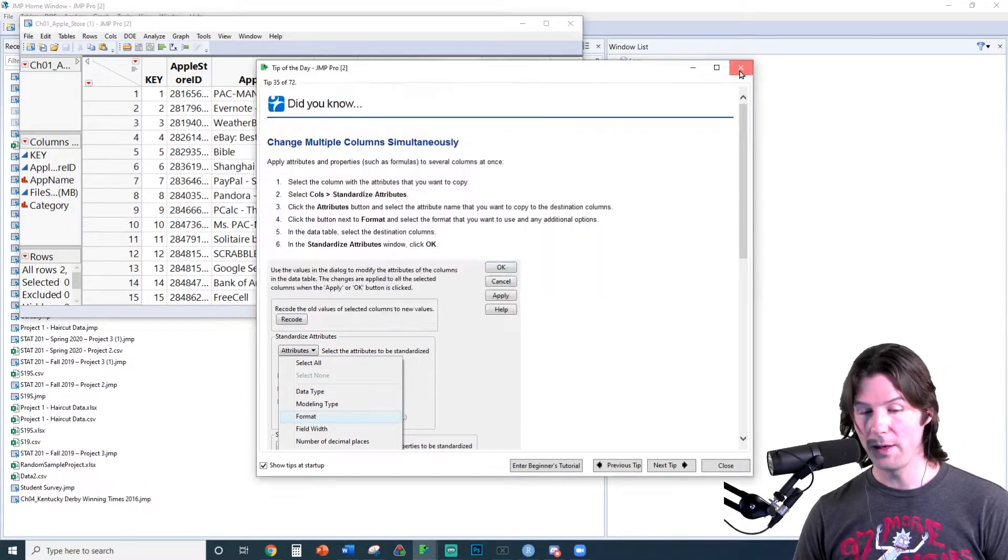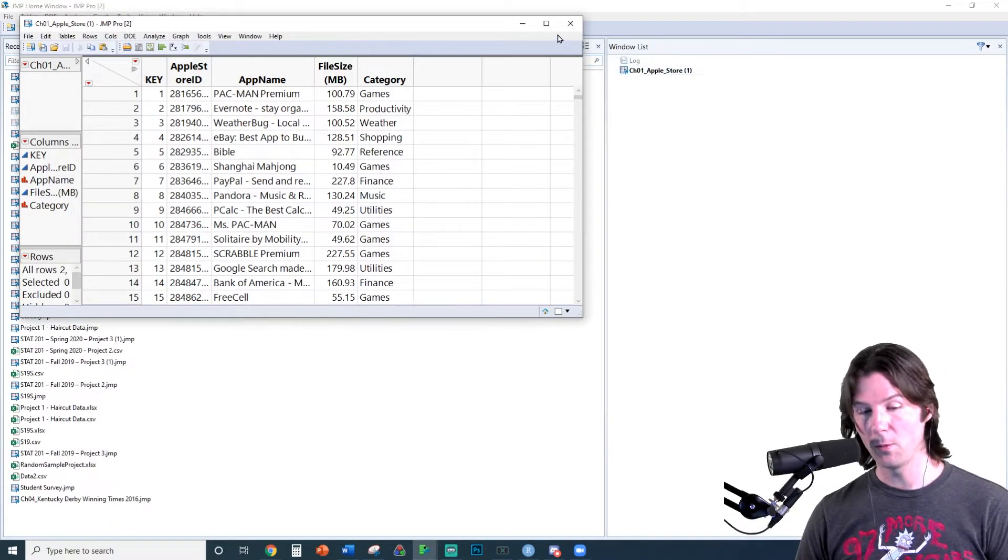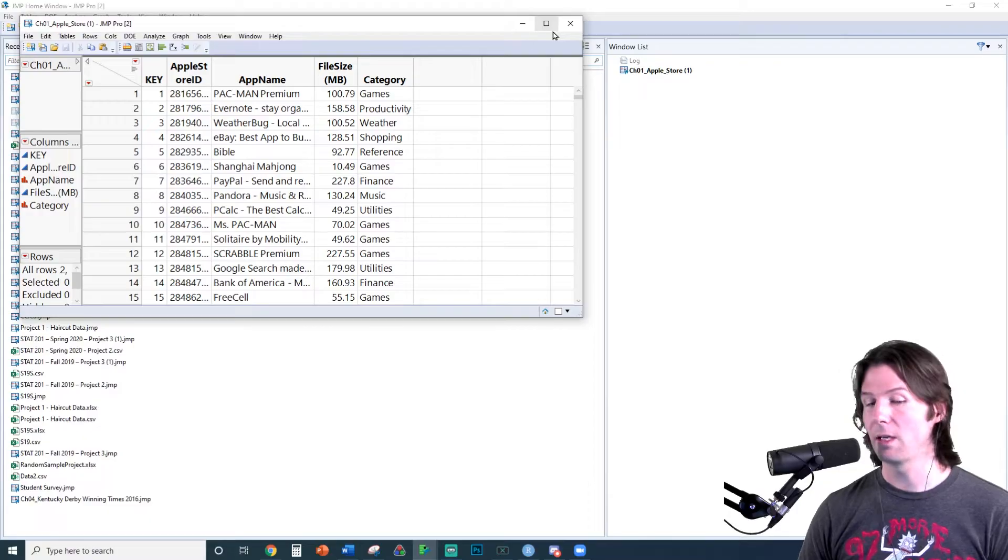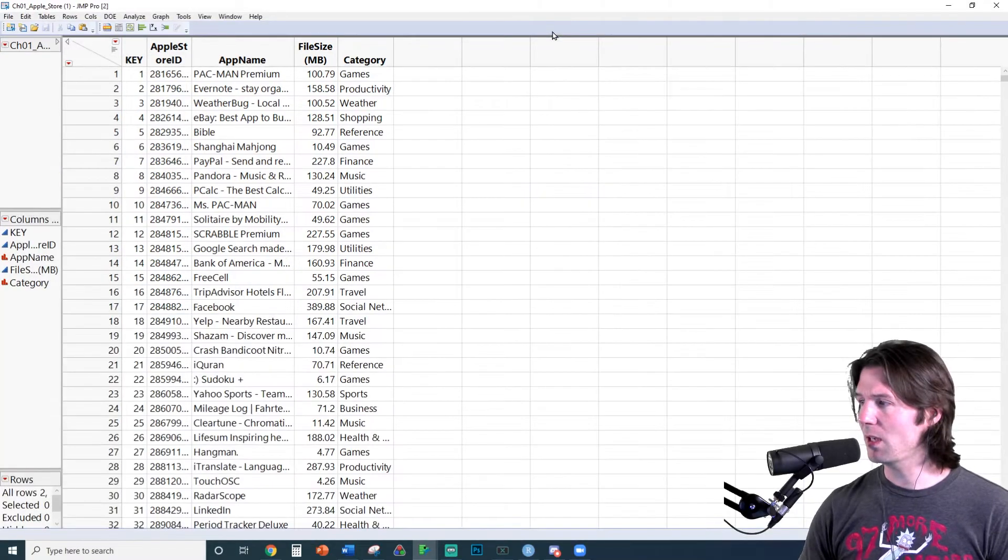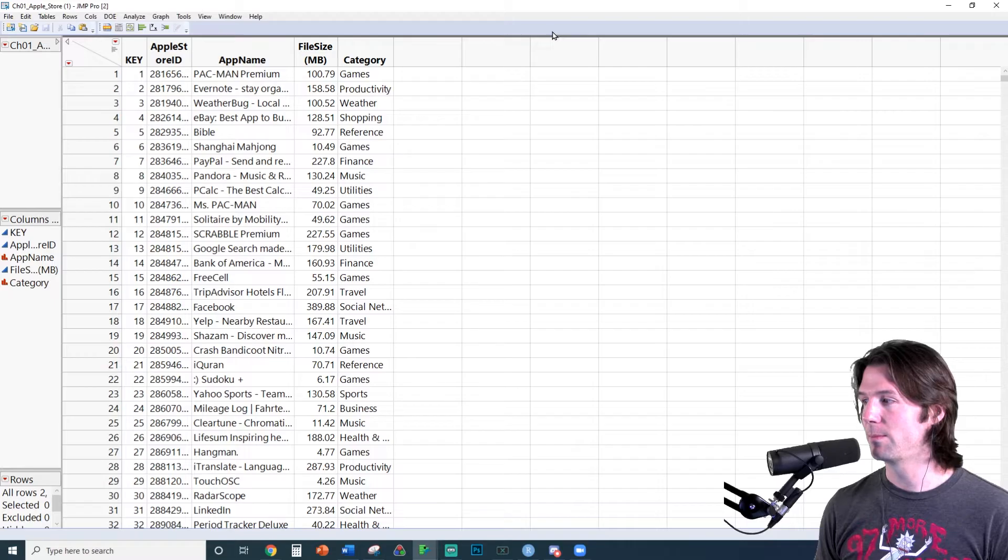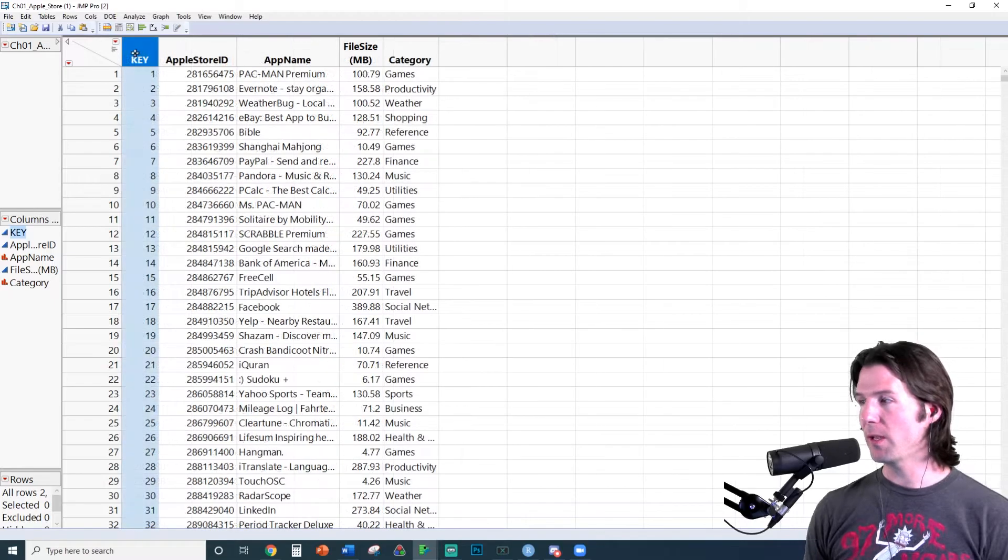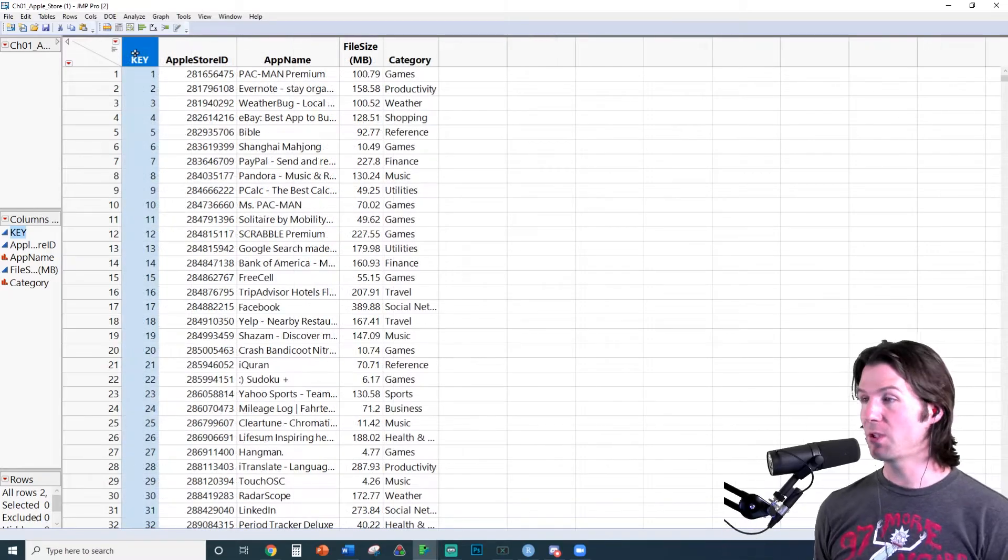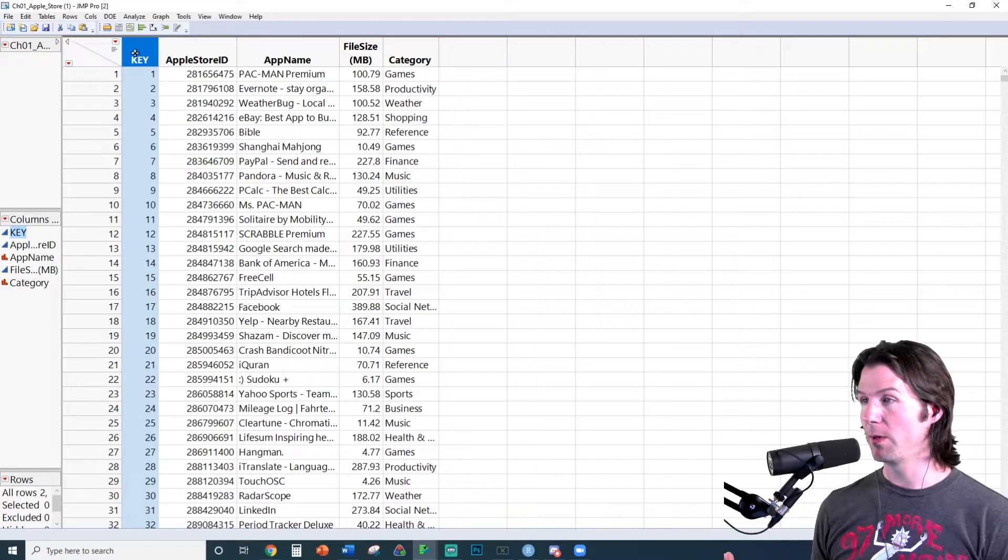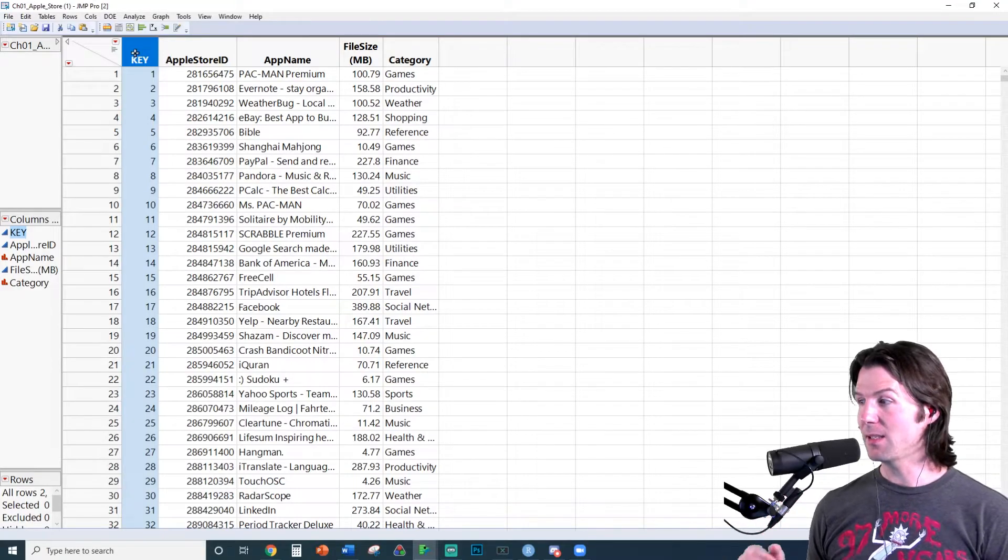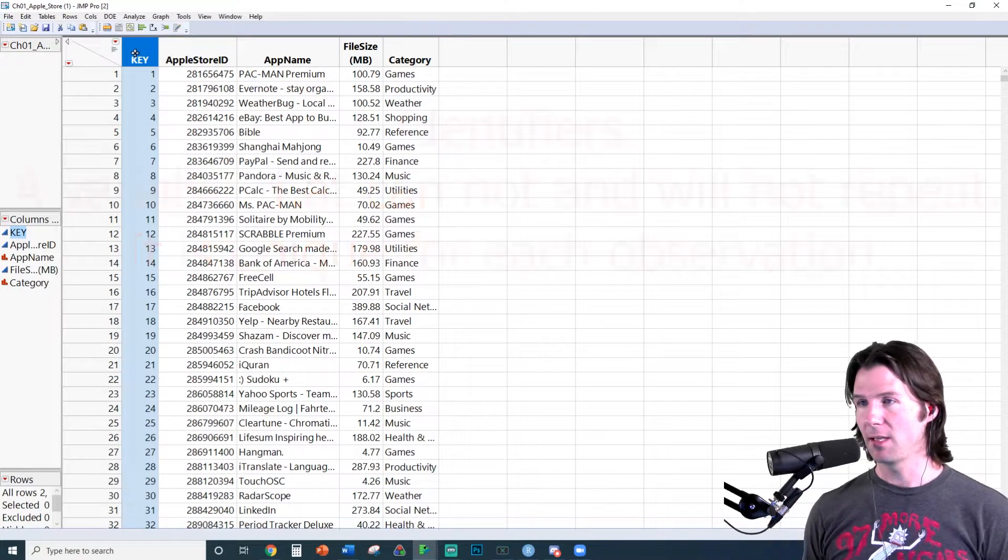So with this file now open, we're just going to full screen here and just take a look at what's going on. First, we have key, which is actually unique for each row, making it an identifier.